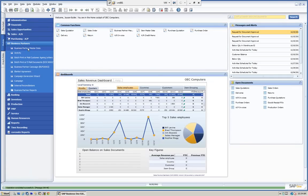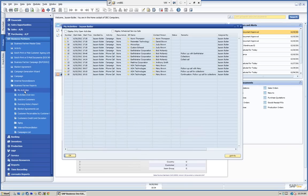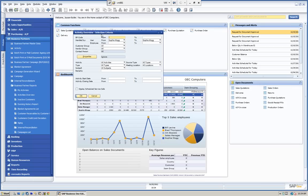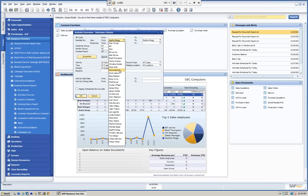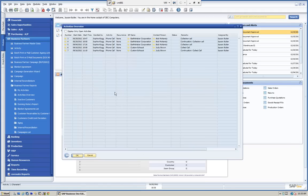We can do the activity directly — we don't have to do it from the business partner, we can also do it from the main menu. We can look at our reports. We have two main reports: My Activities, which gives me a snapshot of all activities assigned to me — I can display only open activities or all activities — and the Activities Overview. In the Activities Overview, I have the ability to filter by certain business partners, by who handled the activity — for example, Sophie's activities — and from an employee standpoint if integrated with the human resources system. I can filter on customer groups and activity types and subjects.